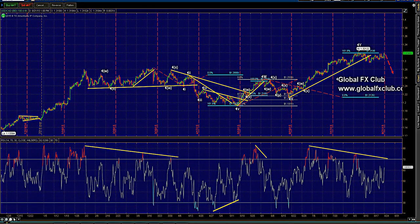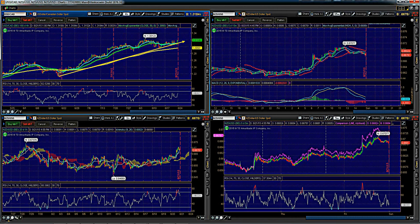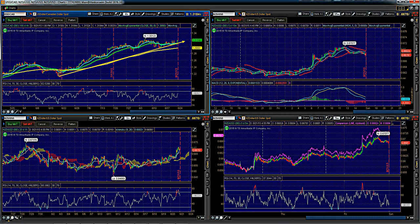We're going to stop here. Thank you everybody for tuning into the Moving Average weekend video. If you have any questions, do not hesitate to email us at info@globalfxclub.com, Skype us at Global FX Club, or tweet us — our Twitter handle is Global FX Club. Have a great week, and members sign into the back end and keep a close eye on some of these strategies we'll be releasing for the month of September. Cheers everyone, talk to you soon.